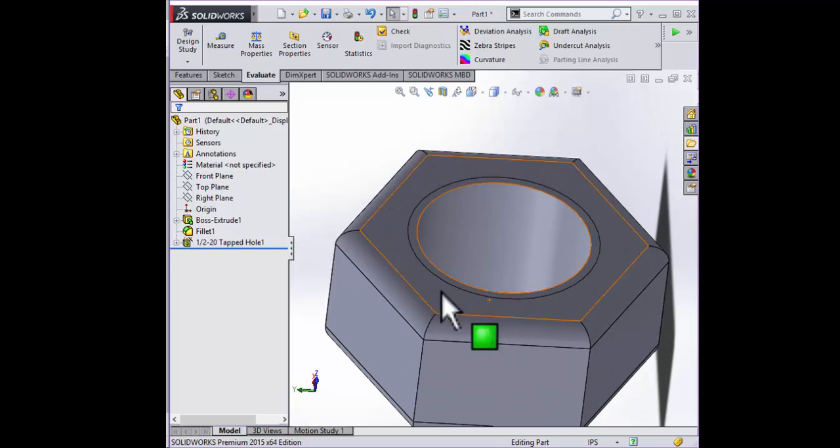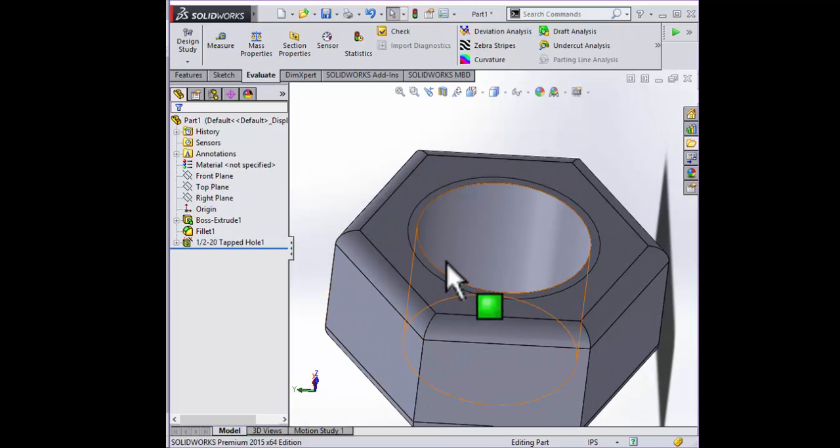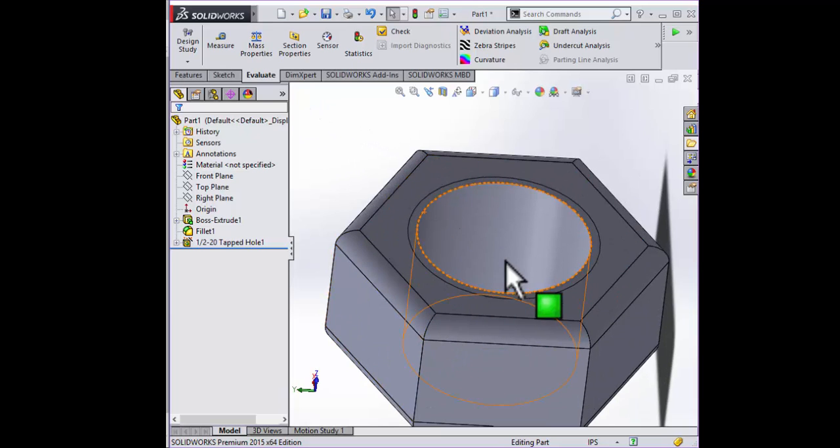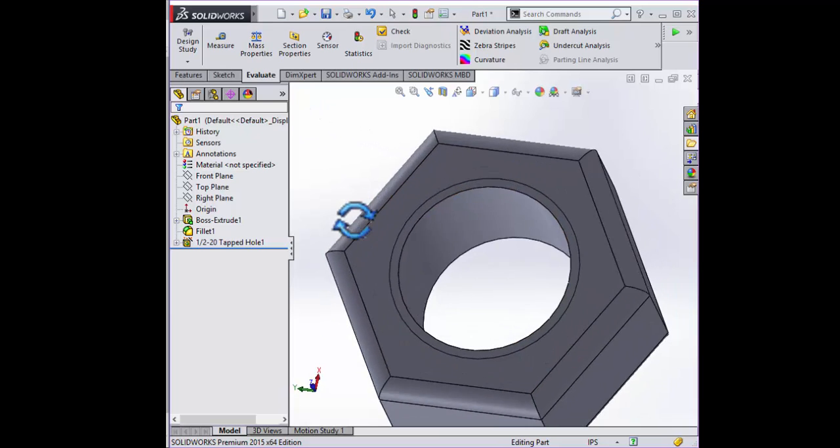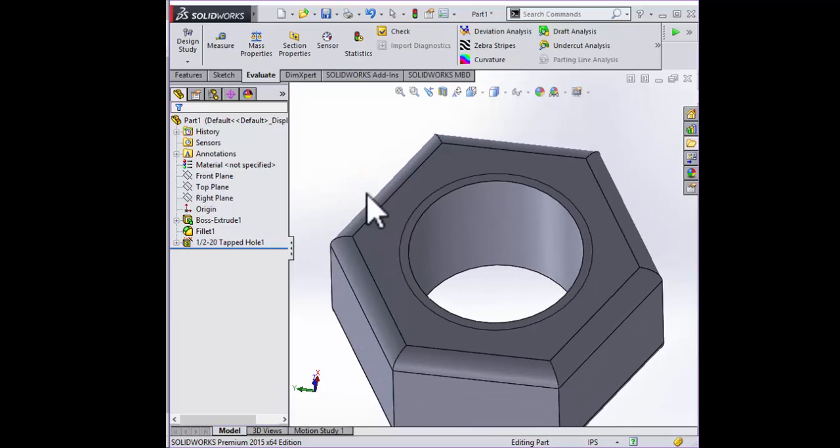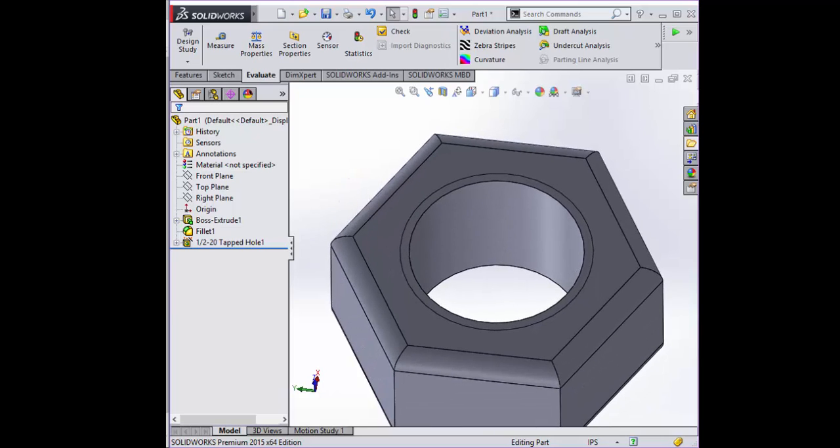And when you go to make a drawing out of this, you should be able to use a little tool called Hole Callout that should give you all of this information right here. And that saves you time of having to enter that manually.